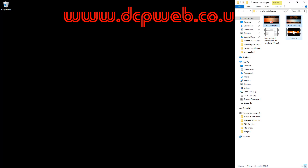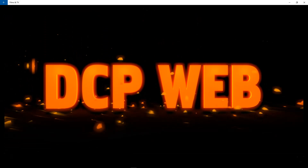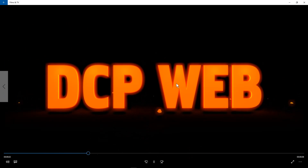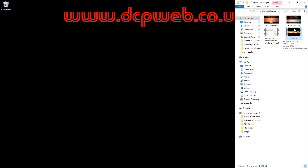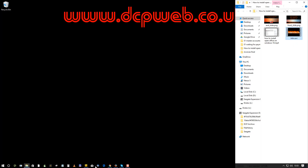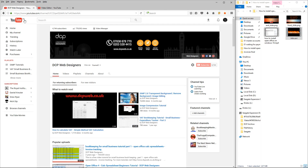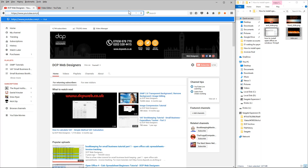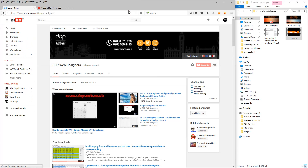I have an intro section — we can see it for yourself — it's 'DCP web' that's my company and then 'tutorials' is written afterwards. I did this using Blender, so if you want to make an intro like this you can go to YouTube slash DCP web designers.